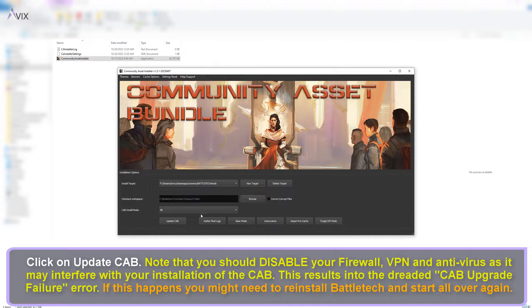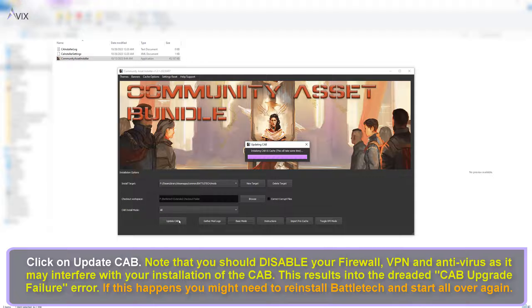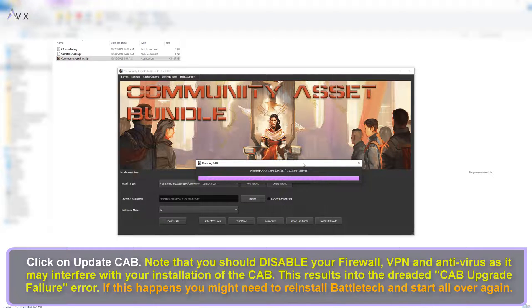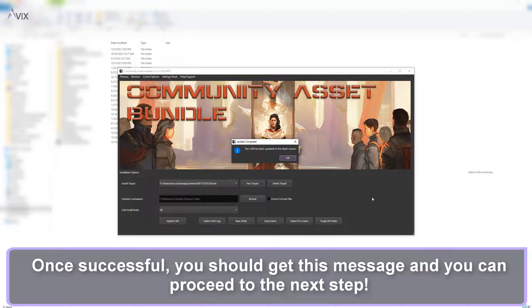Click on update CAB. Note that you should disable your firewall, VPN and antivirus as it may interfere with your installation of the CAB. This results into the dreaded CAB upgrade failure error. If this happens you might need to reinstall Battletech and start all over again.